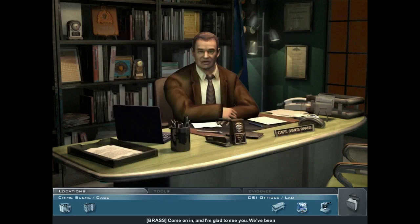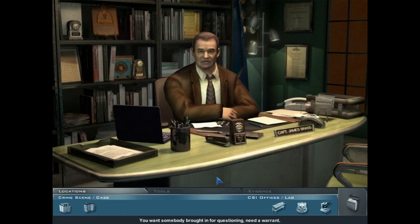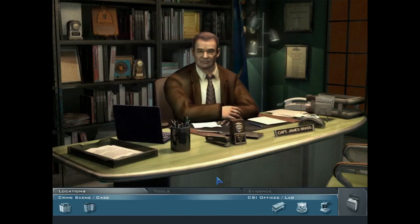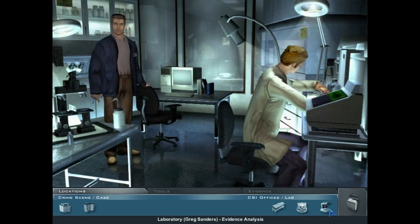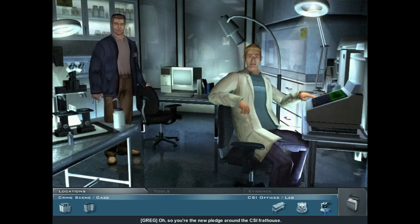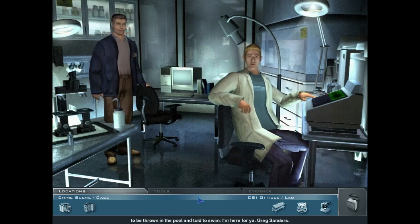Come on in — I'm glad to see you. We've been short-handed on the night shift for too long. I'm Captain Jim Brass. Anything you need on the law enforcement side, I'm your new best friend. You want somebody brought in for questioning, need a warrant, an arrest — I'll make it happen. So, what's up on the hotel killing? So you're the new pledge around the CSI frat house. How do you like the initiation so far? I know what it's like to be thrown in the pool and told to swim. Greg Sanders — confidentially I'm the guy who keeps this party hopping.